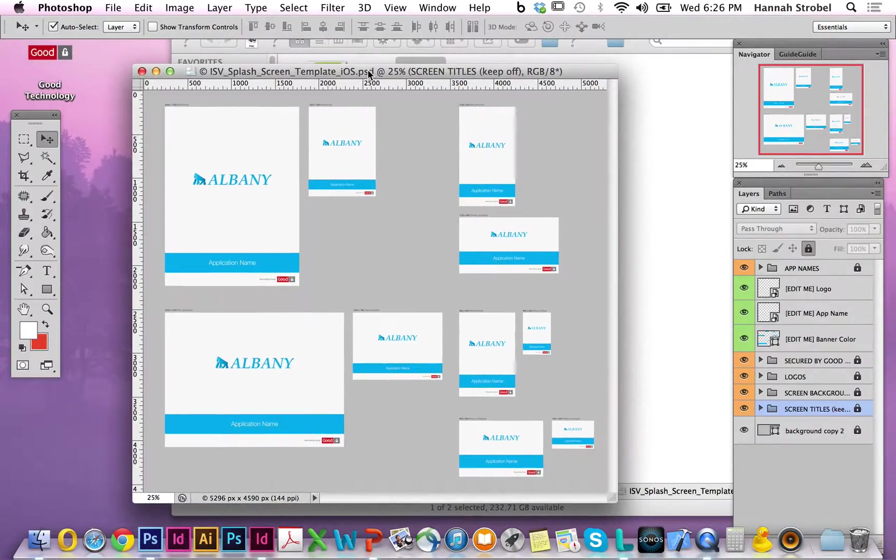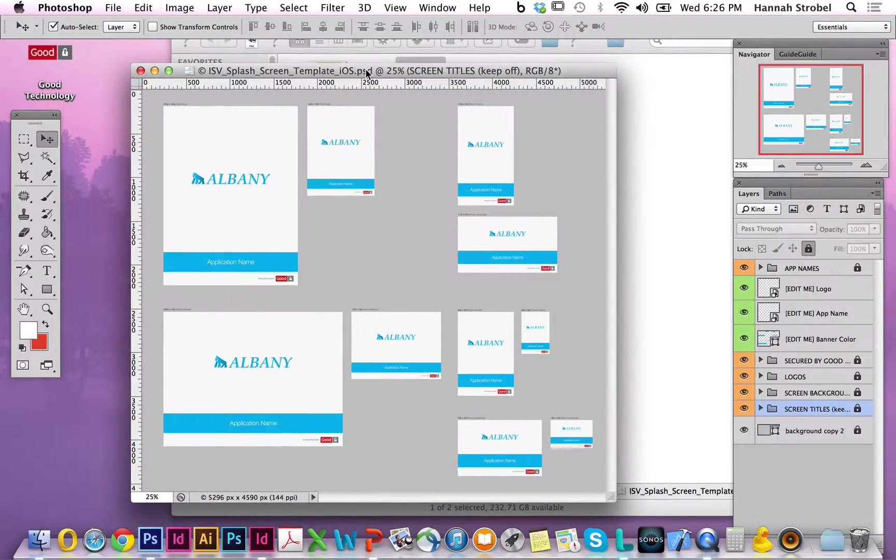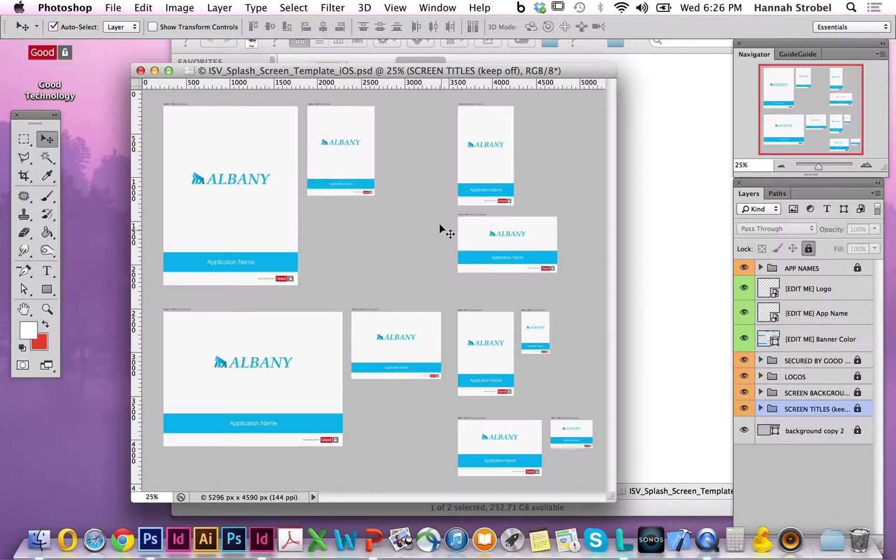This template contains splash screens for both iPad and iPhone in both orientations, landscape and portrait, and both resolutions at 1x and 2x, soon also at 3x.